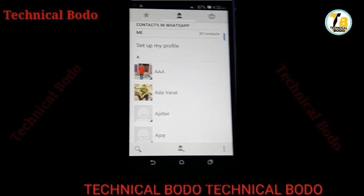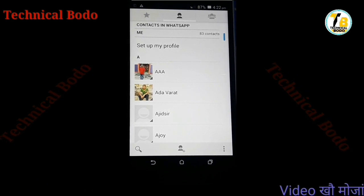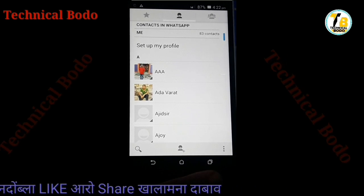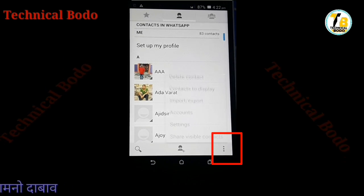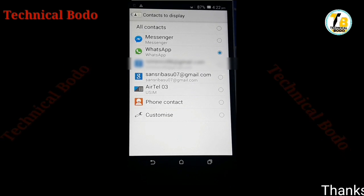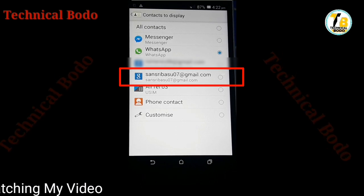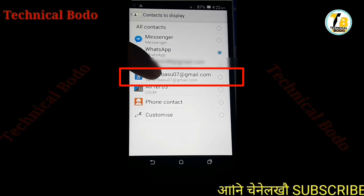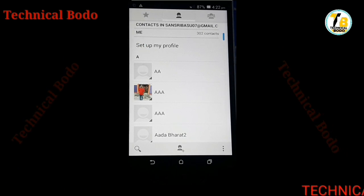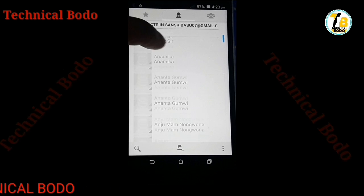When you are successful, if you have any friends, you can click on contacts to display. If you have any email account, you can select your email account. You can select your email account and select your email account. In any case, you can select your email account. To select your contacts, you can select your email account. At the same time, you can copy your contacts.